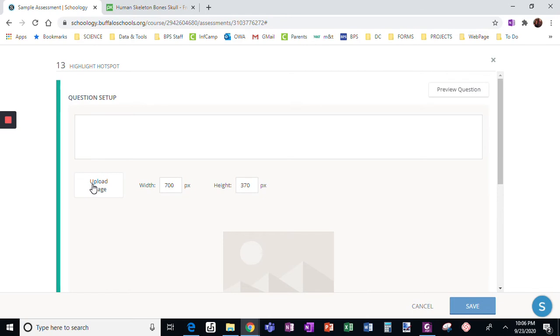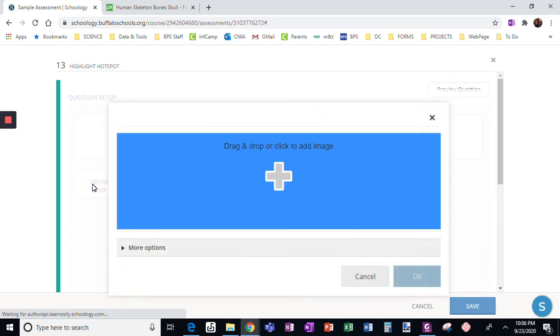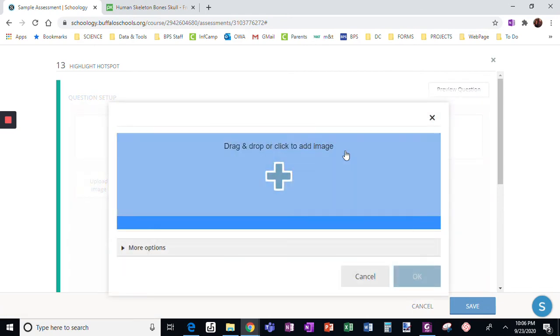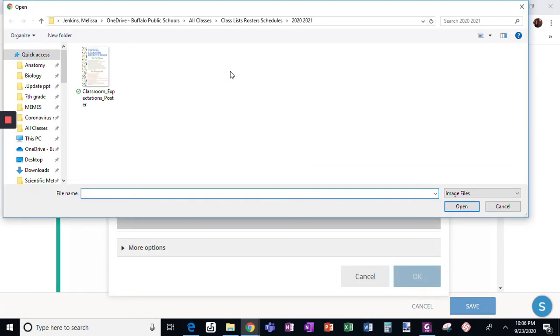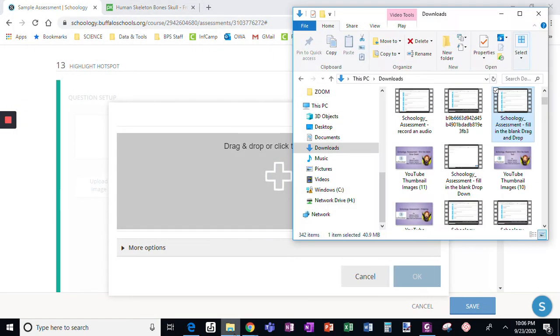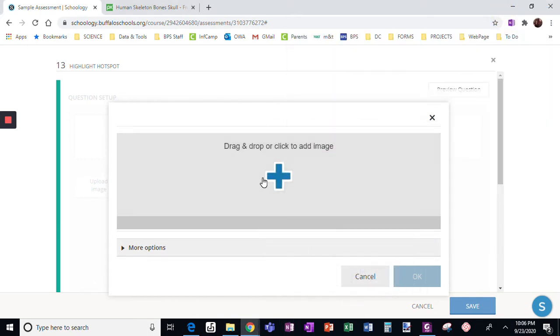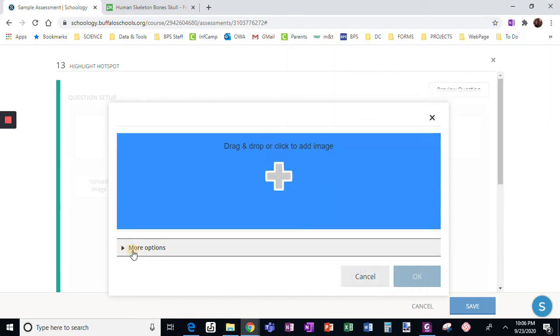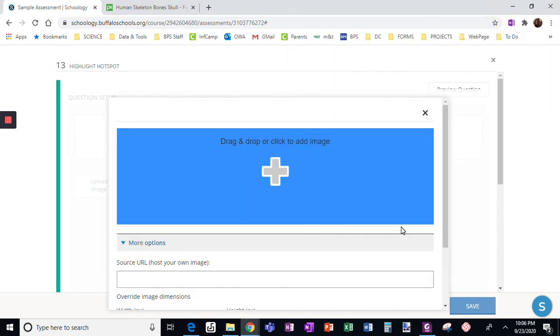First I need to upload an image. Like the other question, I can click here to open a document picture on my computer and put it in. I can instead have my file open and drag an image over. But what I want to show you here is more options.